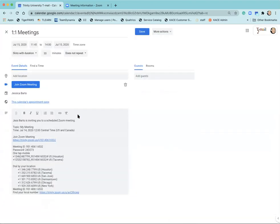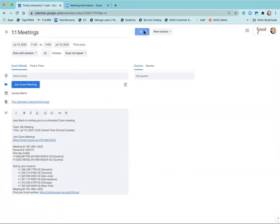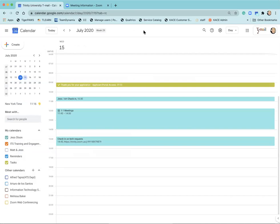When someone goes in and they select an appointment, they'll be able to see all of this Zoom information and they'll be able to click on that information, put in the password if they need to, and be a part of your appointment. That is how, those are the two different ways that you can create appointment slots and add in Zoom information.